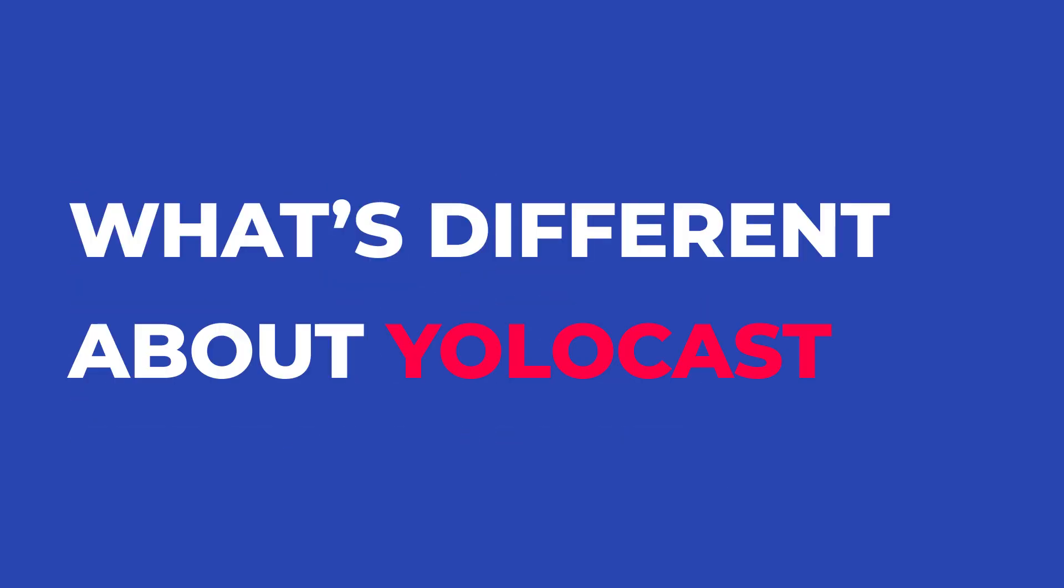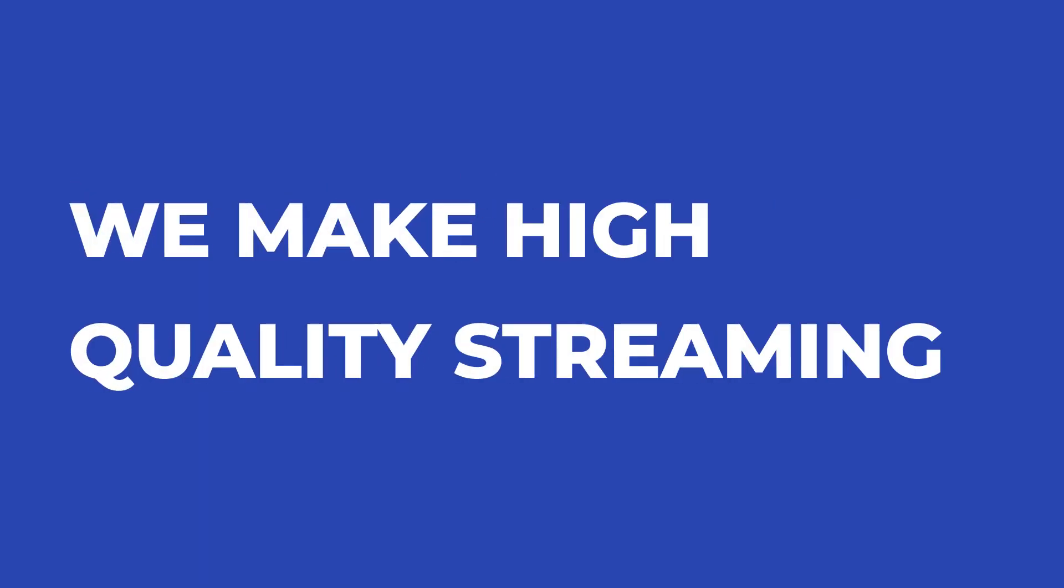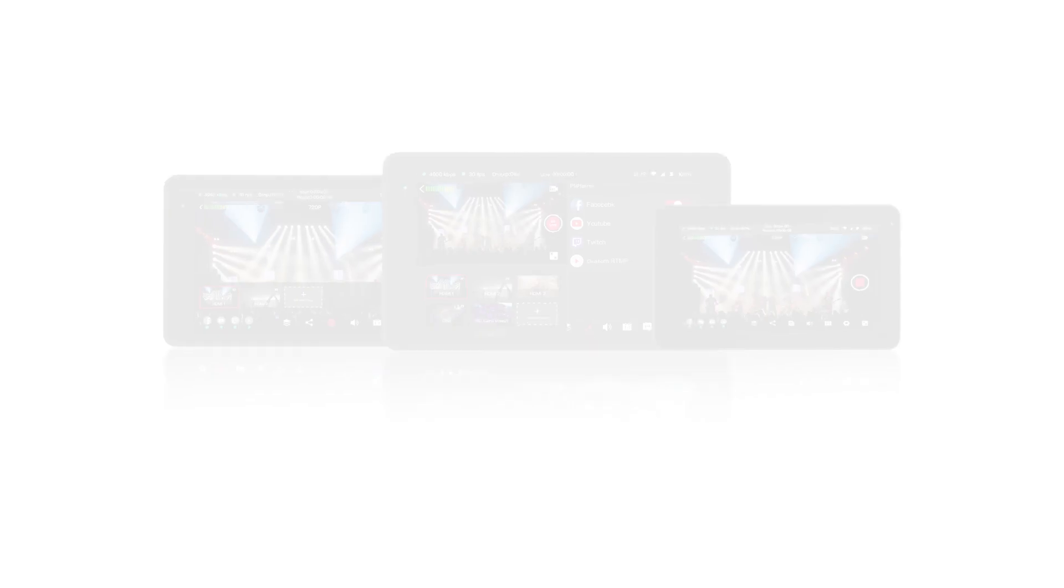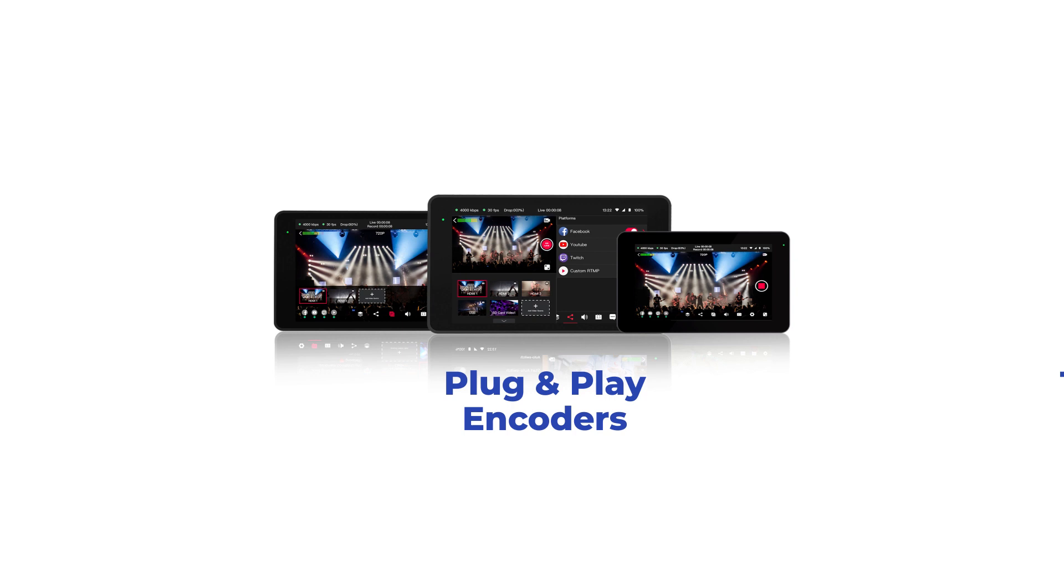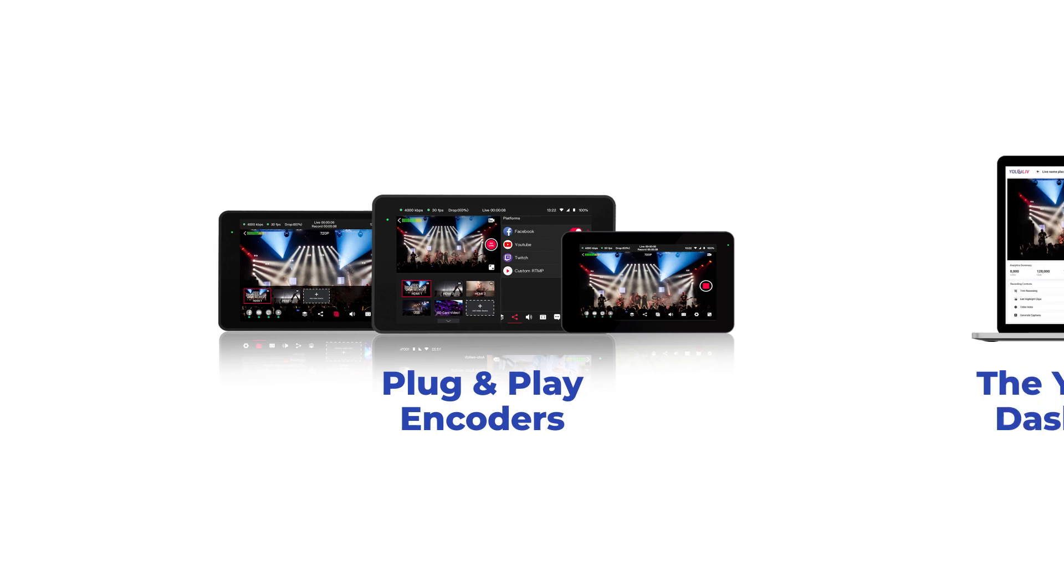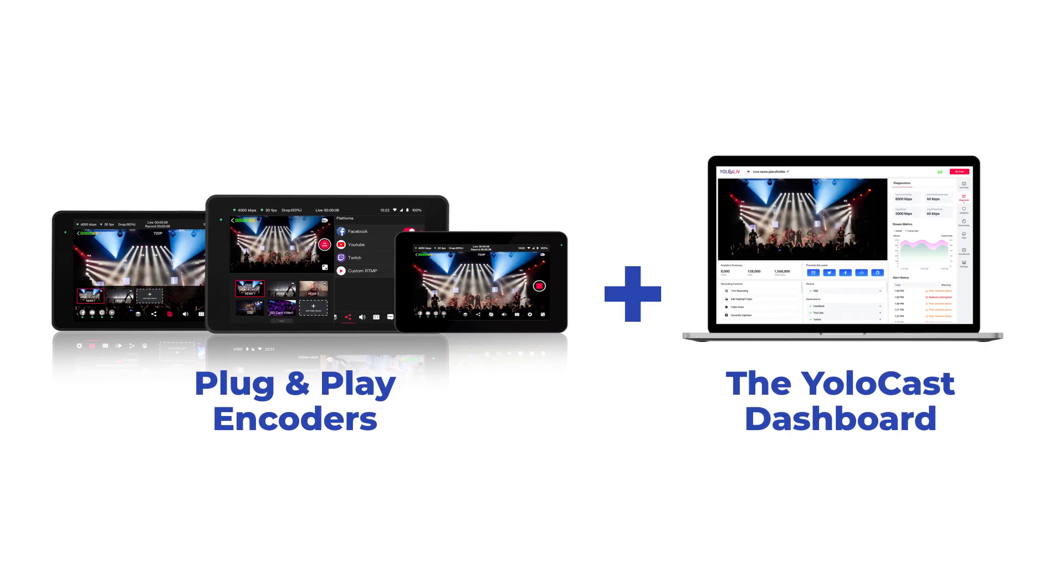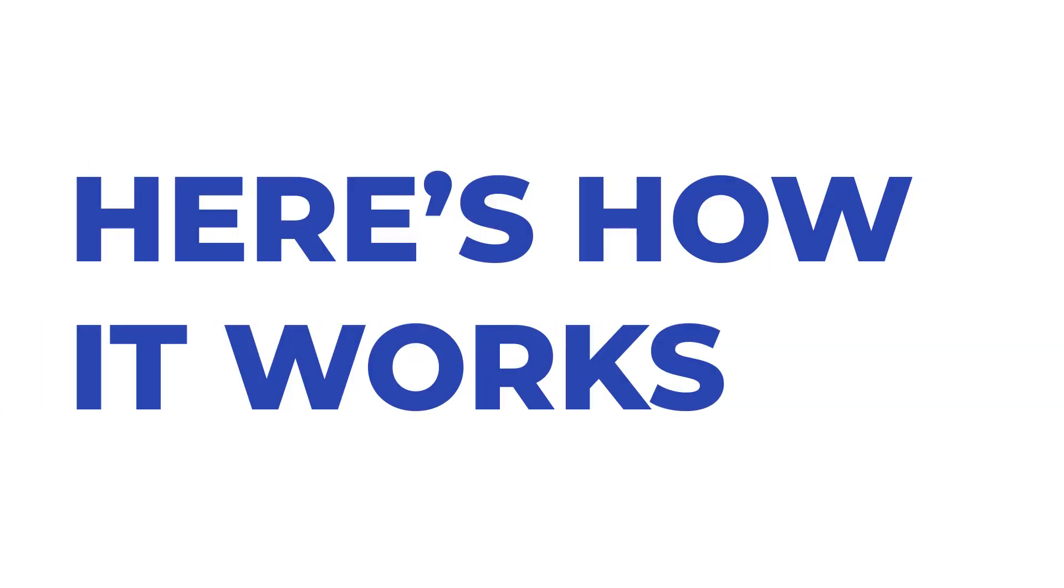What's different about YoloCast is we make high-quality streaming really easy by offering plug-and-play all-in-one streaming encoders in an online dashboard loaded with features that will help your streams look great. Here's how it works.